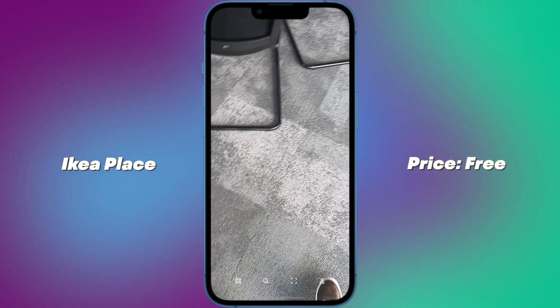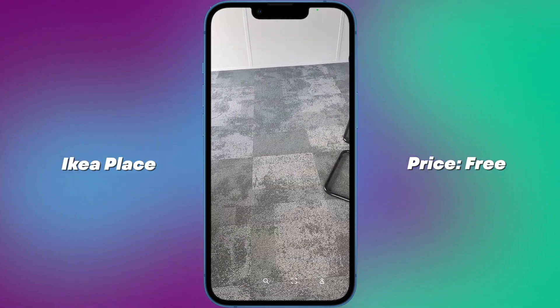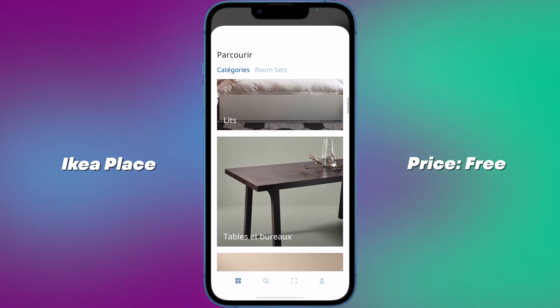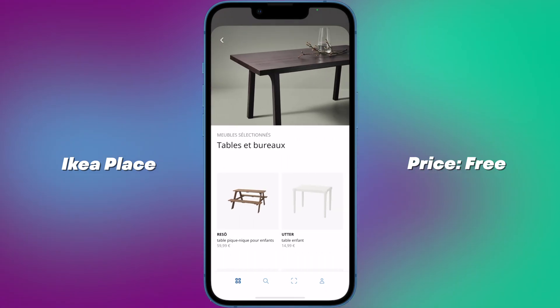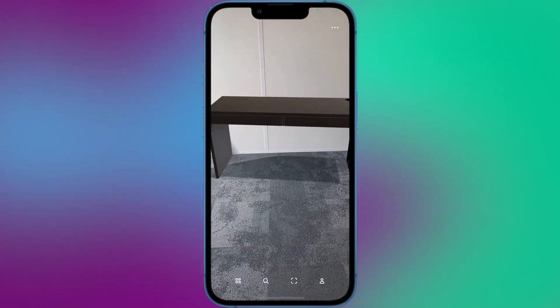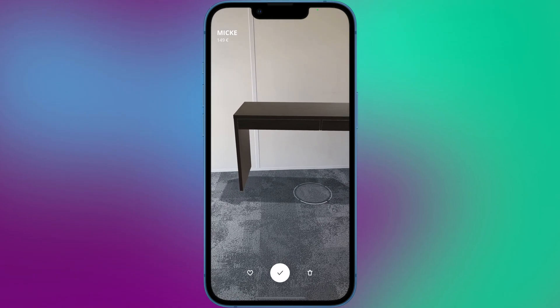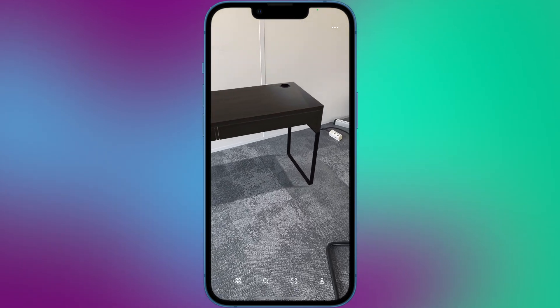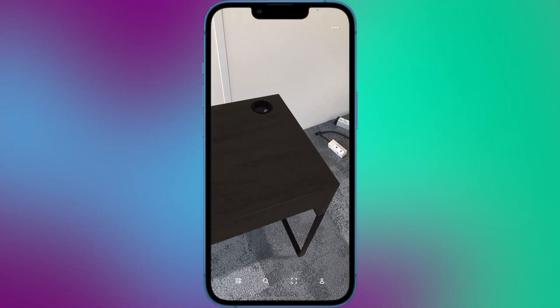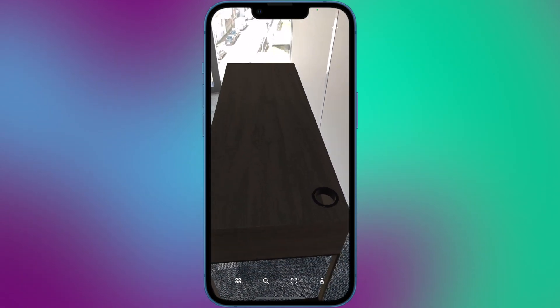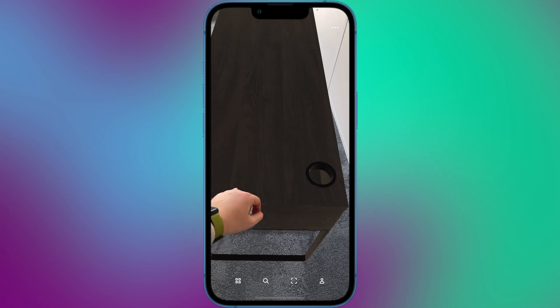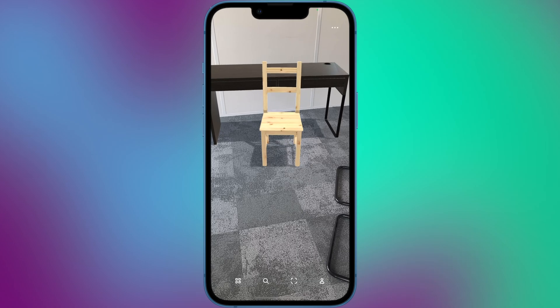Number 2: IKEA Place. The IKEA Place app allows users to virtually place furniture and home decor in their real-world environment using their iPhone camera and LiDAR scanner. The app uses AR technology to create a 3D model of the room and allows users to select and place virtual IKEA products in the space to see how they would look in real life before making the purchase. The app also allows you to check if the object will fit the size of your apartment.